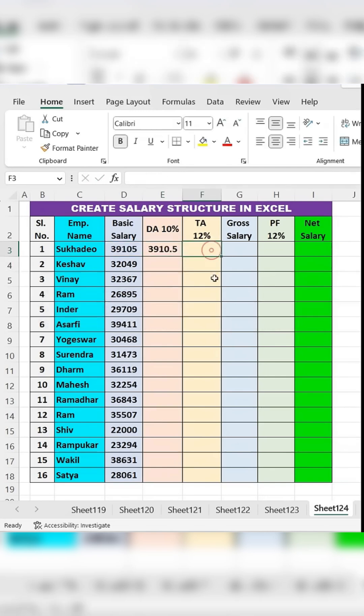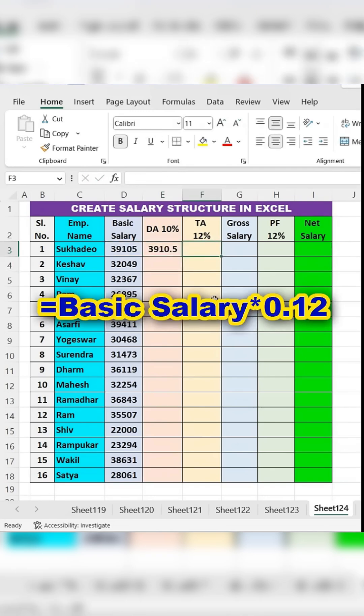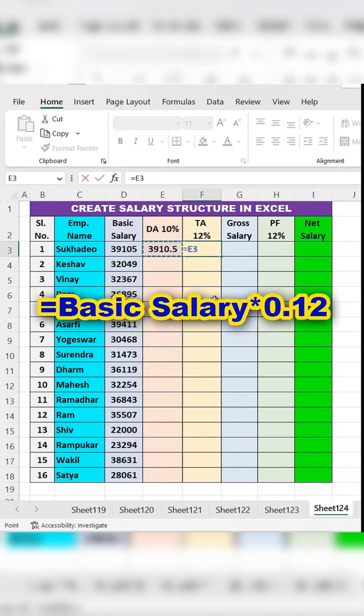Calculate TA. In the TA column, type the equal sign, select the basic salary cell and multiply it by 0.12, then press ENTER.